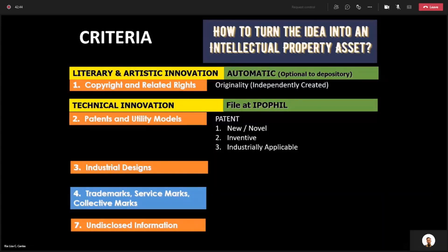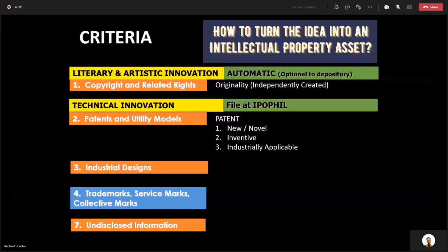The criteria for patents are the following — there are three criteria, and I suggest that you remember this. Write it in an imaginary paper and put it in your pocket. Three criteria for patentability: number one, it has to be new. Another term for new is novel.